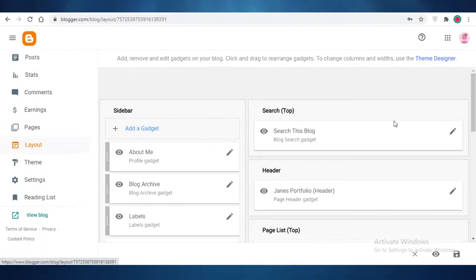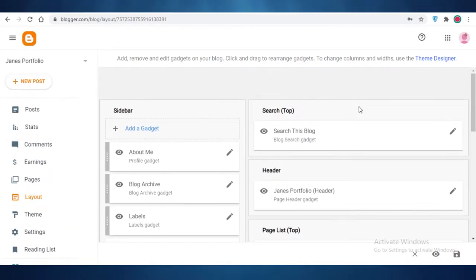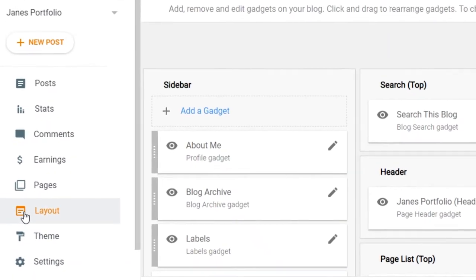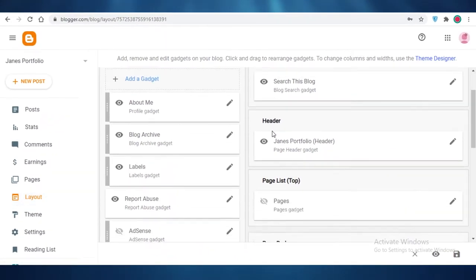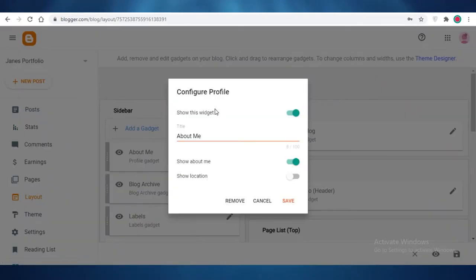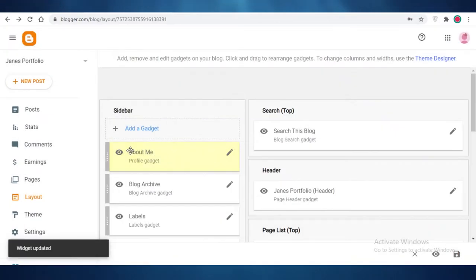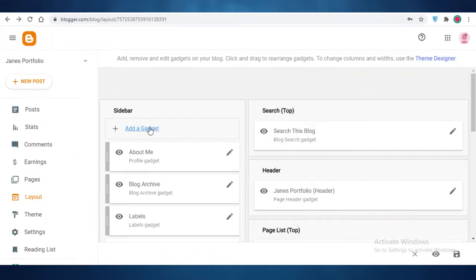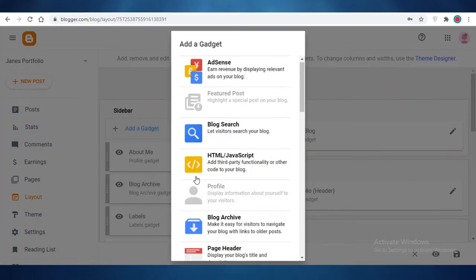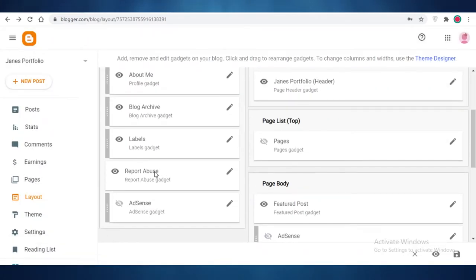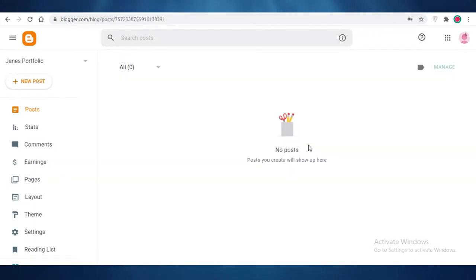If you want to change the layout, click on the 'Layout' section on the left in your dashboard. You can edit your sidebars, search bar, headers, and page lists. In the 'About Me' section you can show that widget and add your title. You can click the pencil icon on any section to add or remove it — for example, adding a contact form to your sidebar.